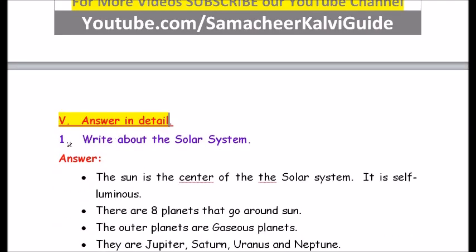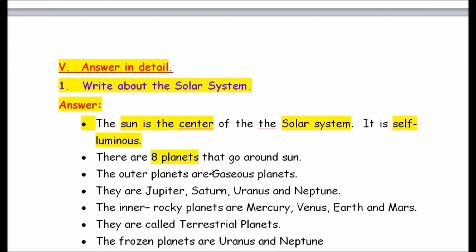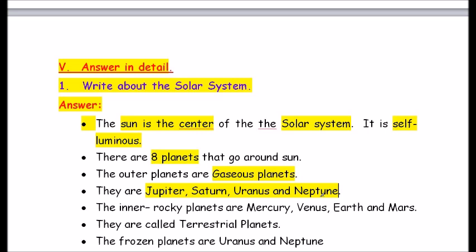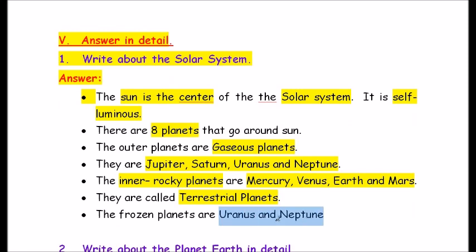Roman number 5 — Answer in detail. Question number 1: Write about the solar system. Answer: The Sun is the center of the solar system and is self-luminous. There are eight planets that go around the Sun. The outer gaseous planets are Jupiter, Saturn, Uranus and Neptune. The inner rocky planets are Mercury, Venus, Earth and Mars, called terrestrial planets. The frozen planets are Uranus and Neptune.